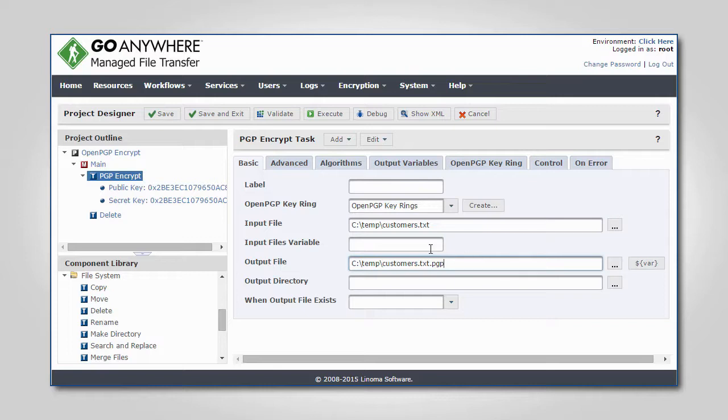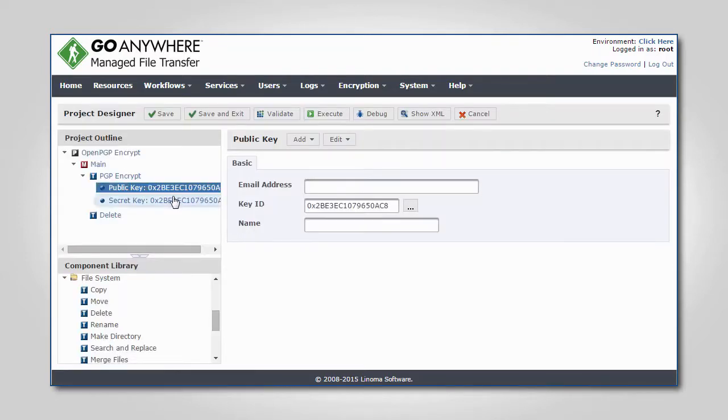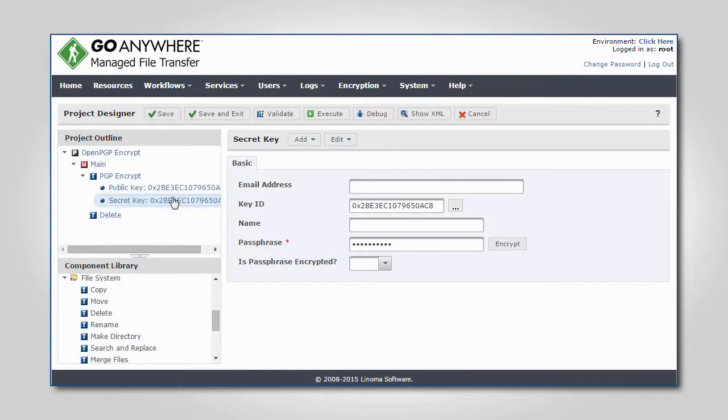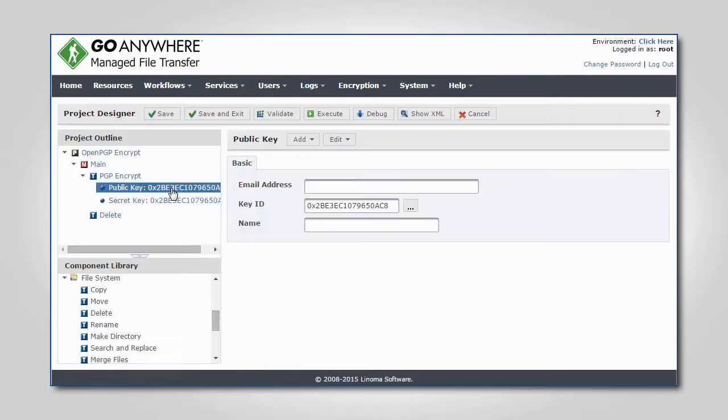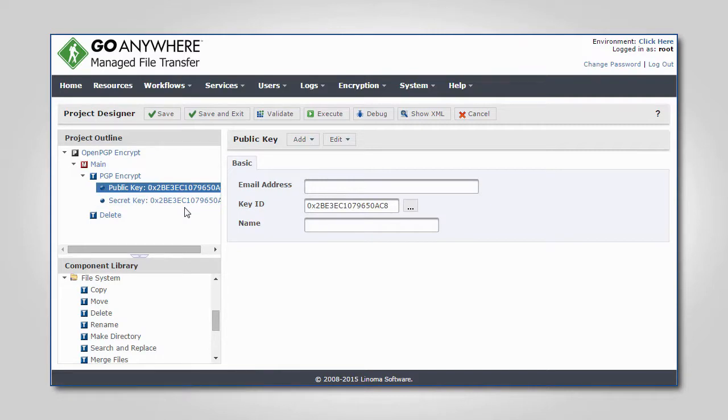In the project outline, you can see a public and private key was added to the encryption task. The public key is used for encrypting the file and the private key is used for adding a digital signature.